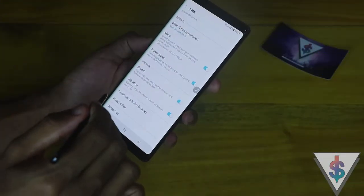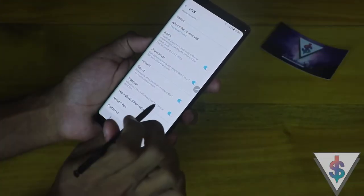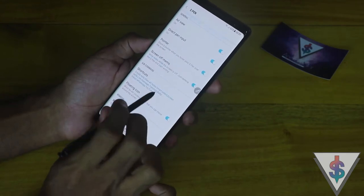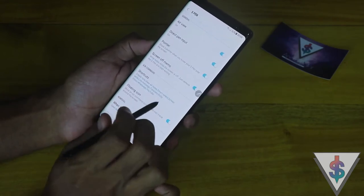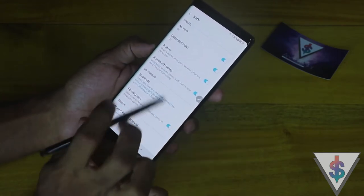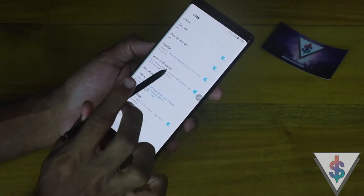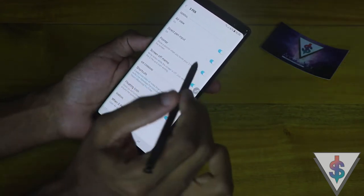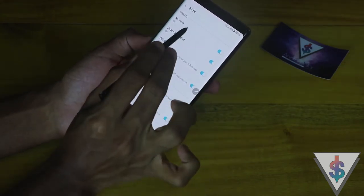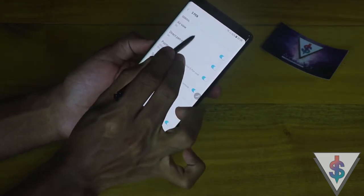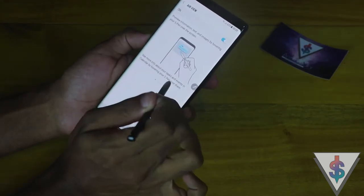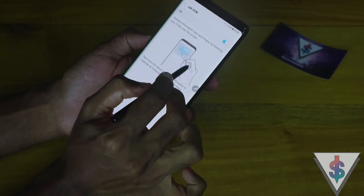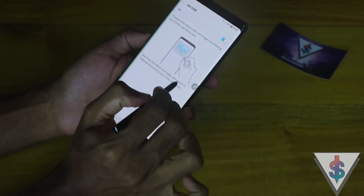There are settings as well — this settings toggle will actually take you into the settings area for the S Pen. Having a quick dive at all these settings: first of all we have the Air View functionality, which is the hovering functionality.